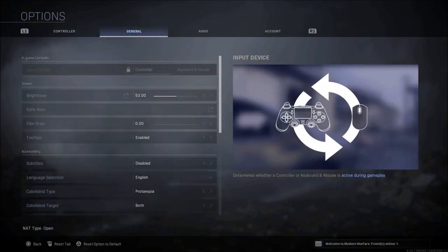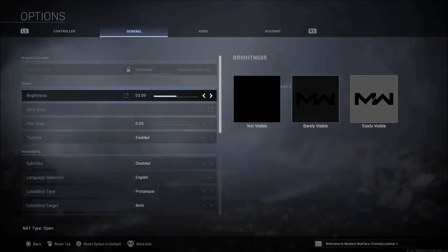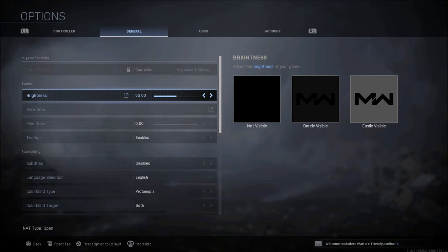Now when it comes to your input device, of course here's where you're going to see controller or mouse and keyboard, whatever you're using on whatever platform you're playing on. Brightness I use 52 percent. I use a BenQ monitor. I have an FPS setting on this monitor. It's already bright with that setting.